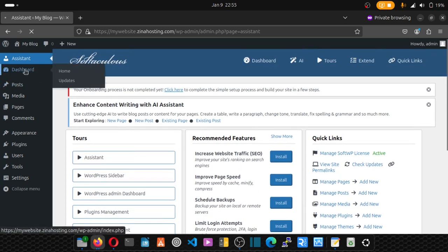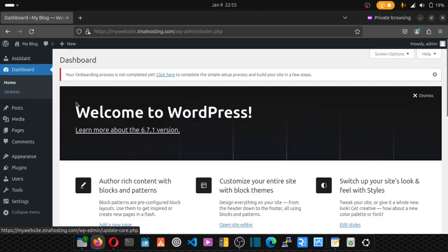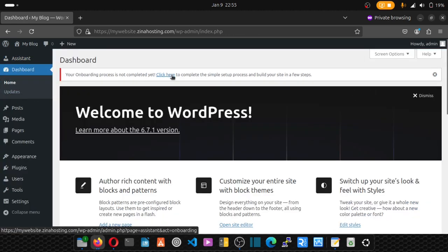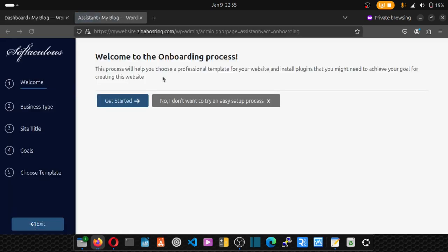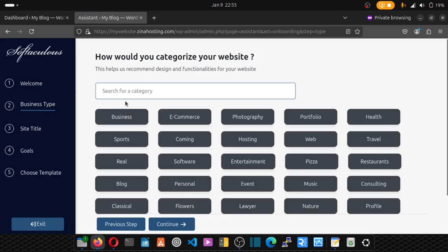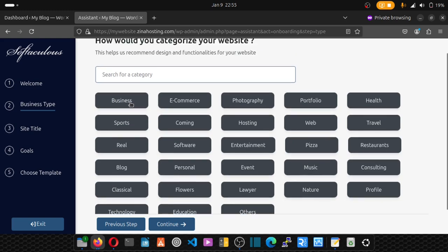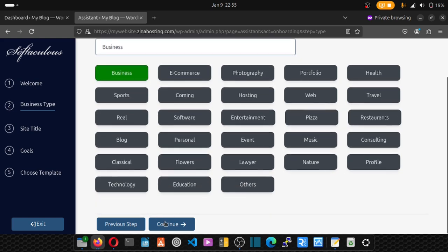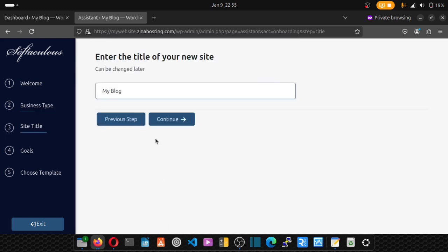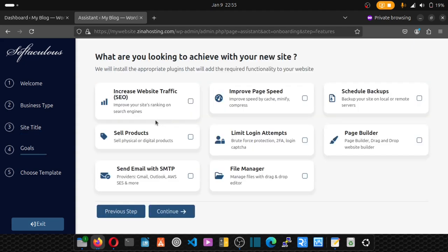Click here. WordPress now has this new onboarding process you can follow to set up WordPress the right way. Whether you want to set it up for a business, pick that and your website name. Now what are you looking to achieve with your new site?